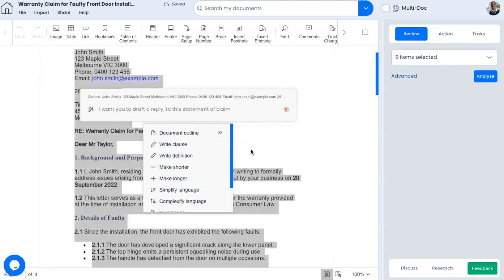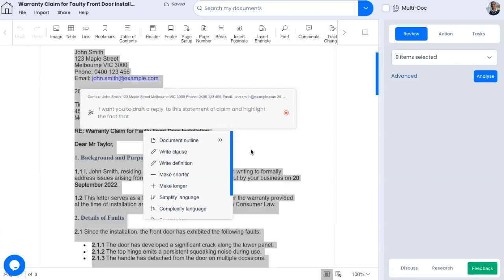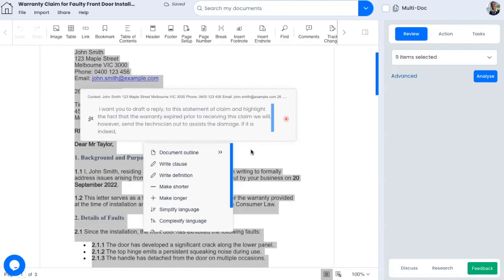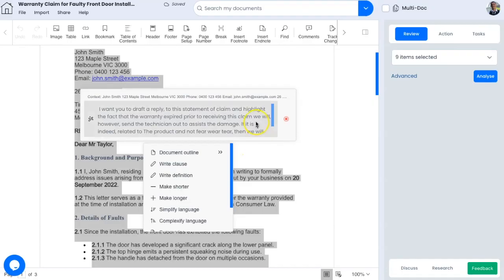I want you to draft a reply to this statement of claim and highlight the fact that the warranty expired prior to receiving this claim. We will, however, send a technician out to assess the damage. And if it is indeed related to the product and not fair wear and tear, then we will look at the subsequent course of action.